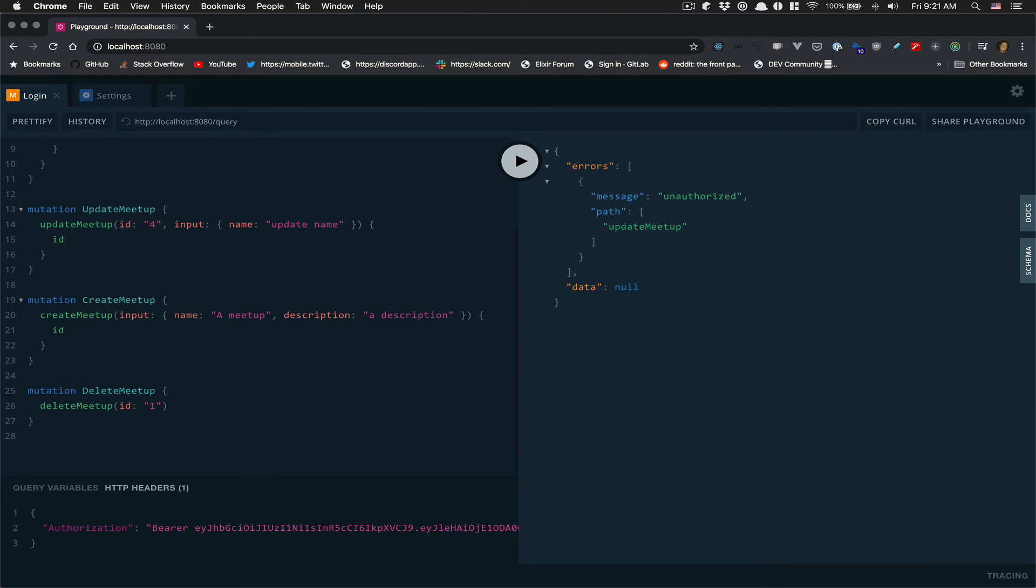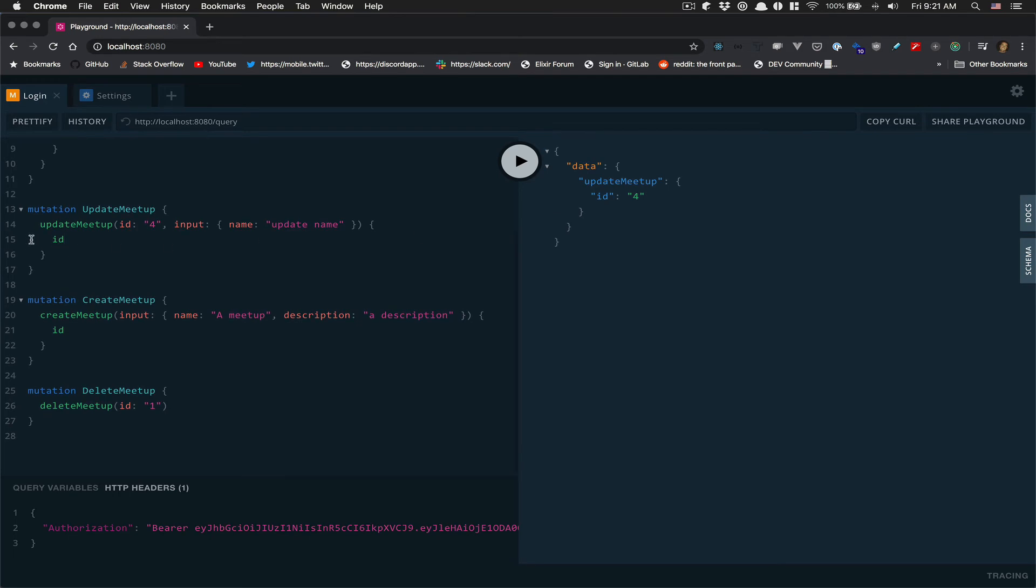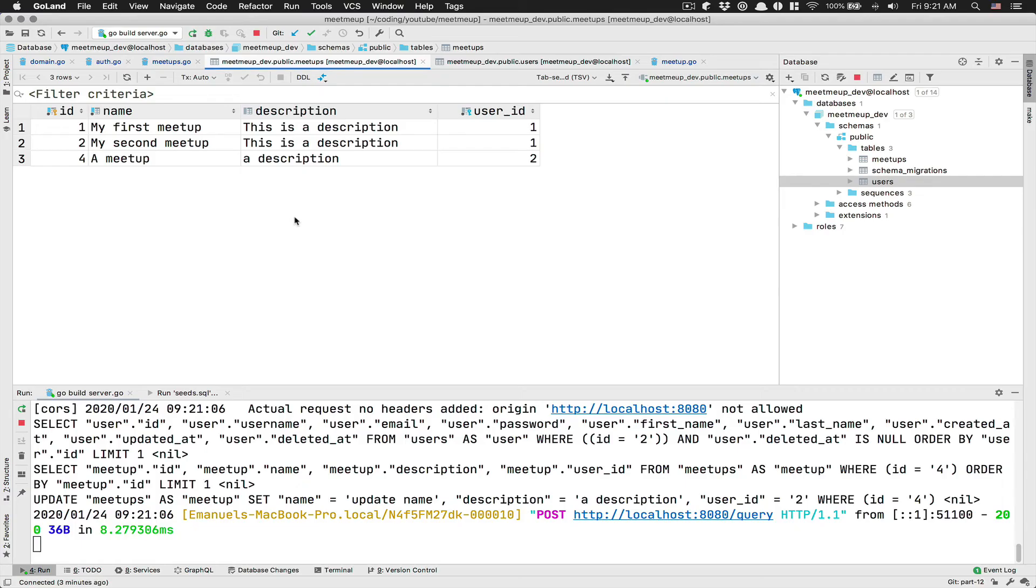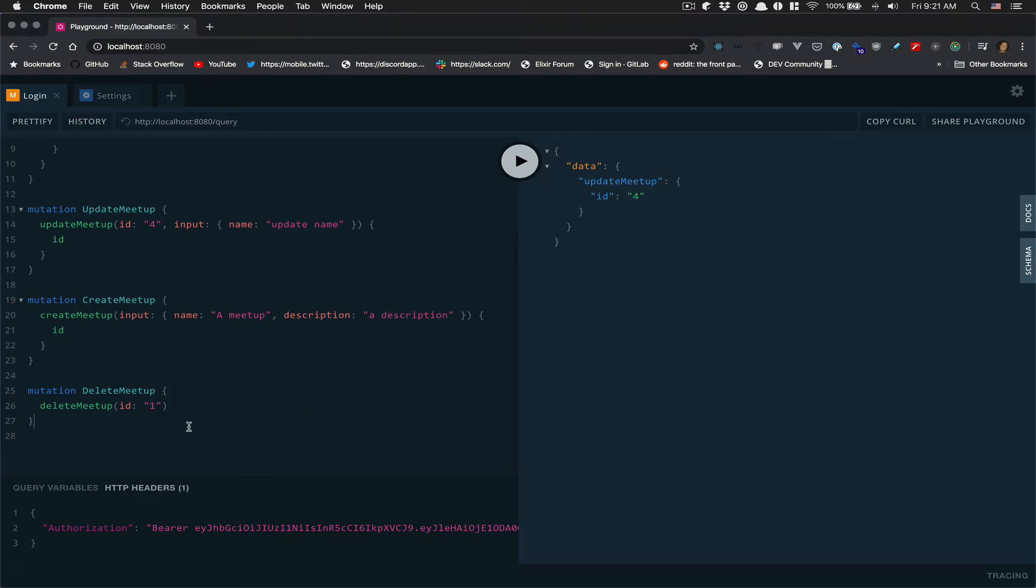I'm going to run that. Now I get the ID back because this is the only thing I asked. But now in the database, I get update name. So now it looks like it's perfect.